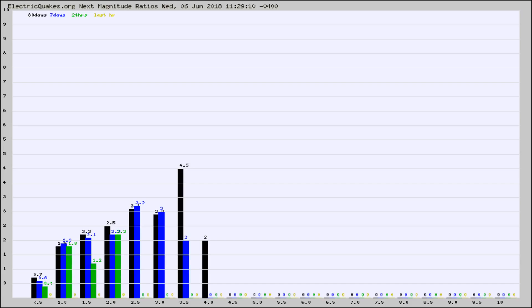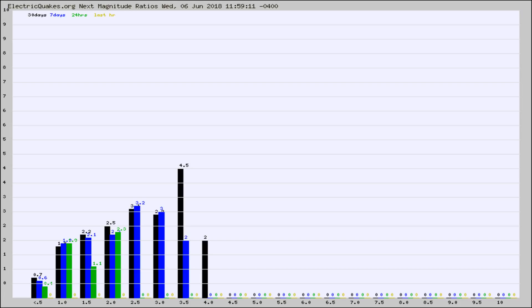Again, the black column is 30 days, blue is 7, green is 24 hours, and gold is in the last hour. Any ratios out of whack will show up as a red column and may indicate a new earthquake might occur at the higher next magnitude.